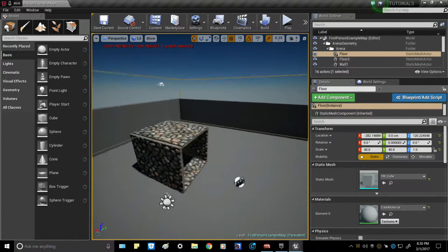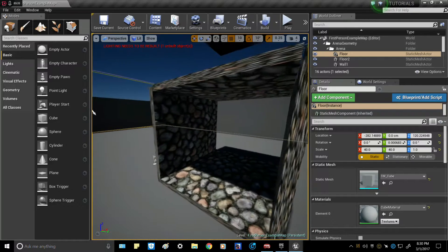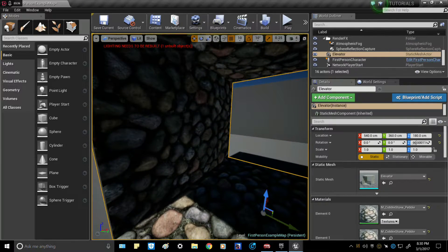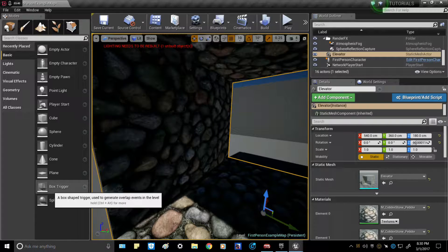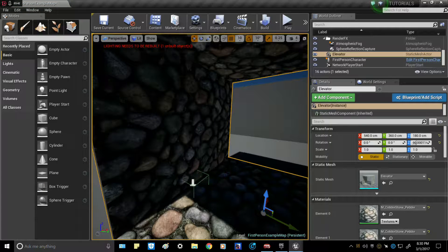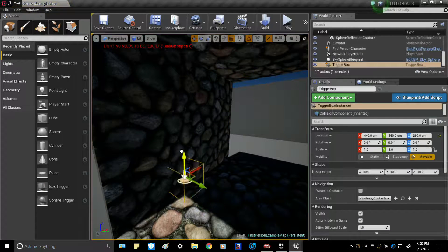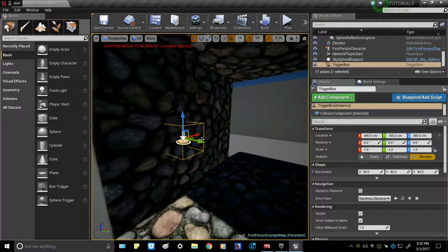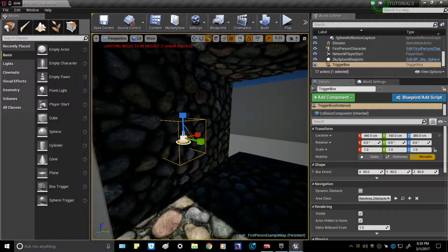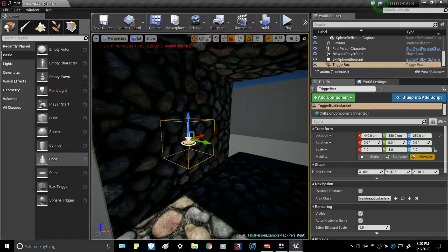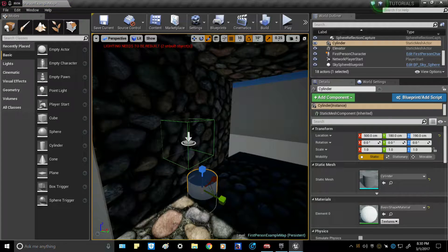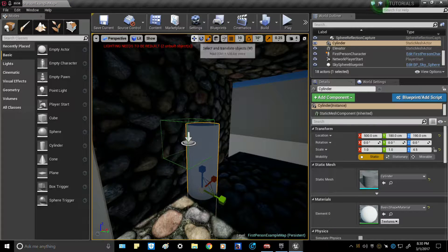The next thing you're going to want to do is over in the 'Basic' panel, get a box trigger and position it to wherever you would want to activate this elevator. I'm going to do it about right here. What I like to do is make a little lever.